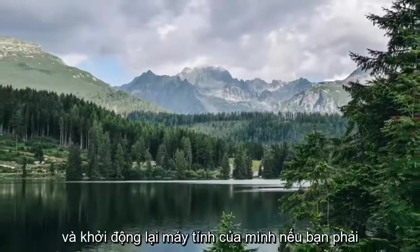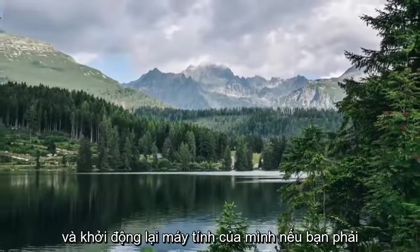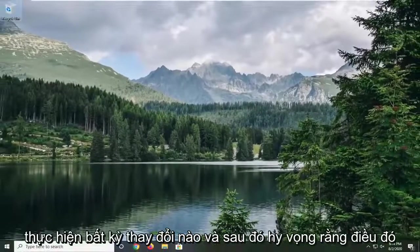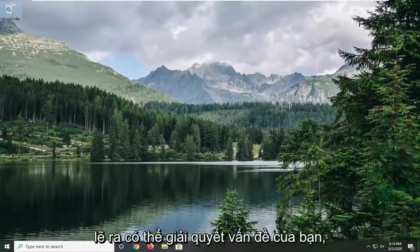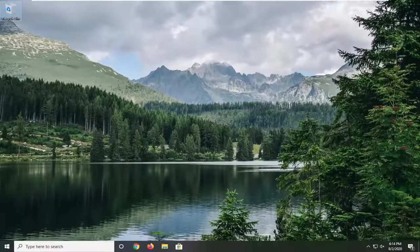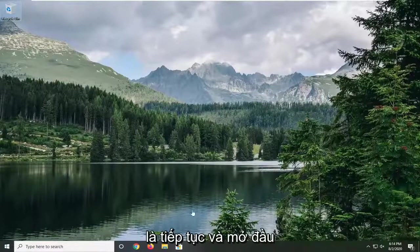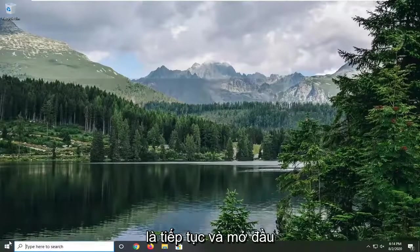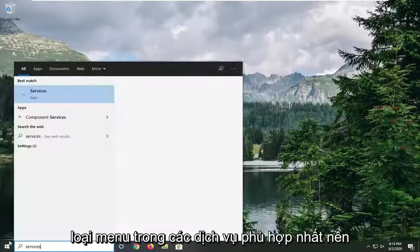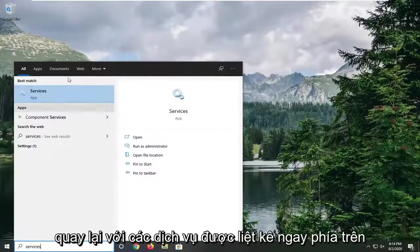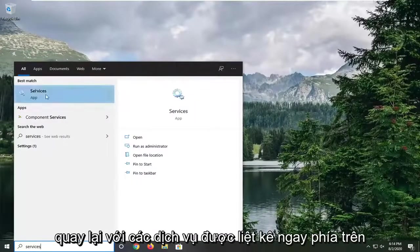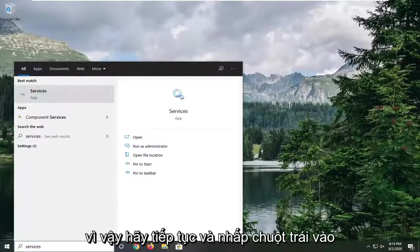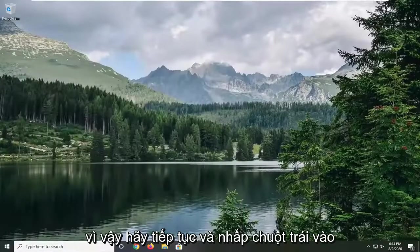Next, you want to restart your computer if you had to make any changes, and hopefully that should resolve your problem. Another thing we can try is to open up the Start menu and type in Services. Best match should come back with Services listed directly above app, so go ahead and left-click on that.